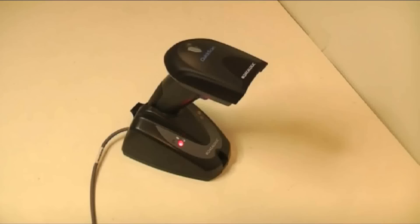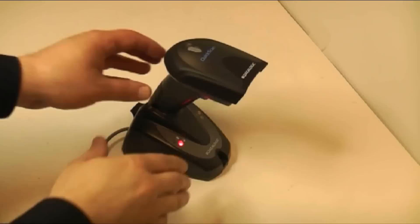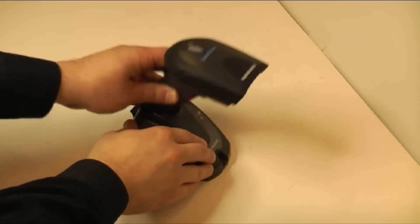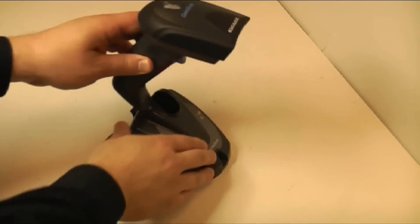After the unit has a strong enough charge, you will need to use the Quick Reference Guide to program the unit.